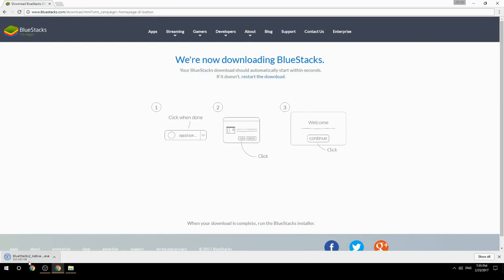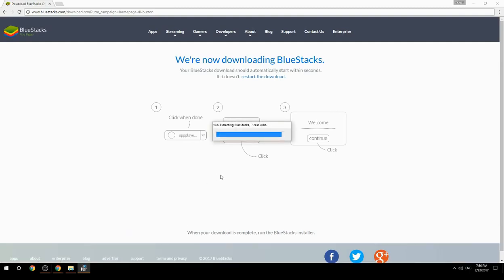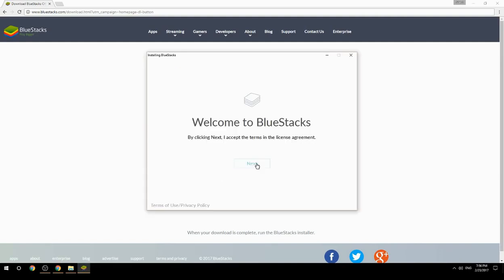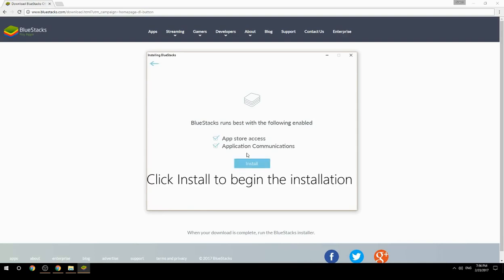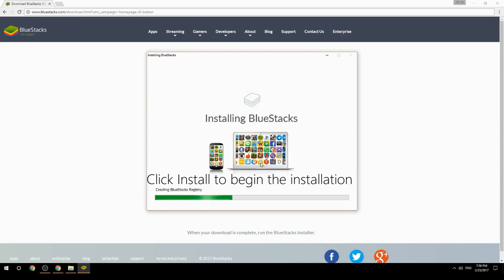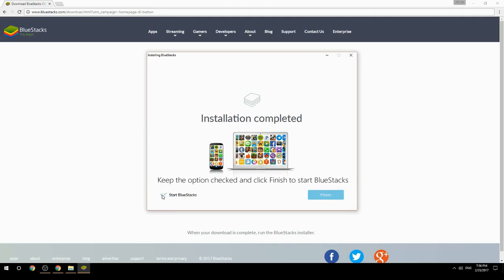Run the downloaded file, choose the location to install, click Install to begin the installation, then keep the option checked and click Finish to start BlueStacks.